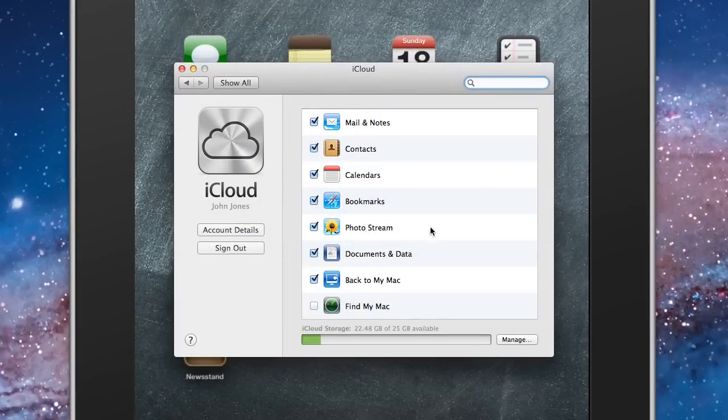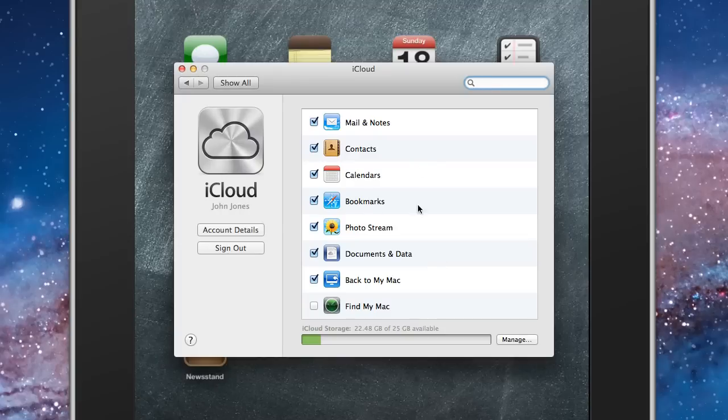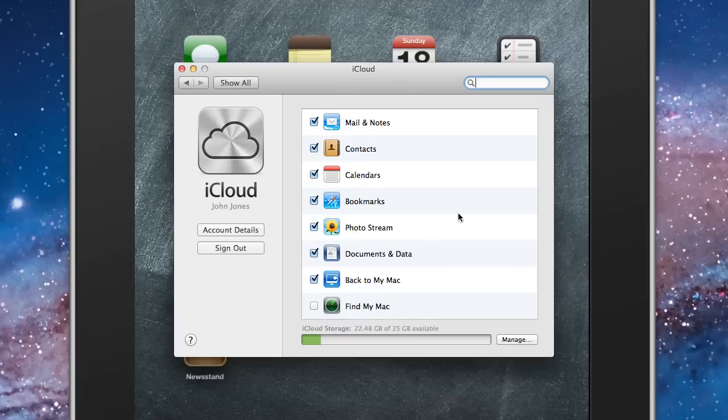And you're going to see a window that's very similar to what we just saw on our iPad. It's going to have the ability to check what we want to sync between the Mac, the iPad, or the iPhone, if you have an iPhone. You can sync between all the devices.